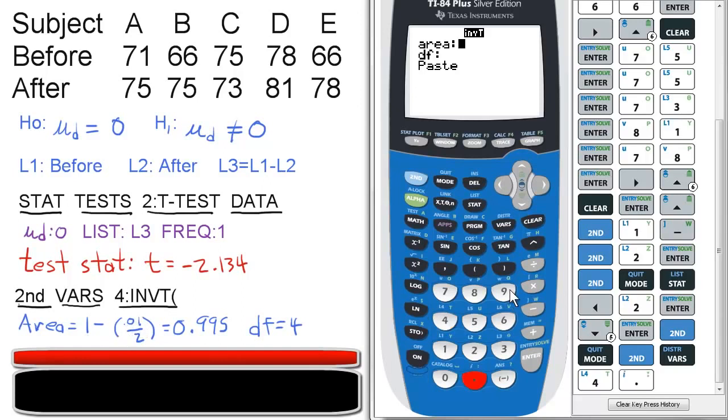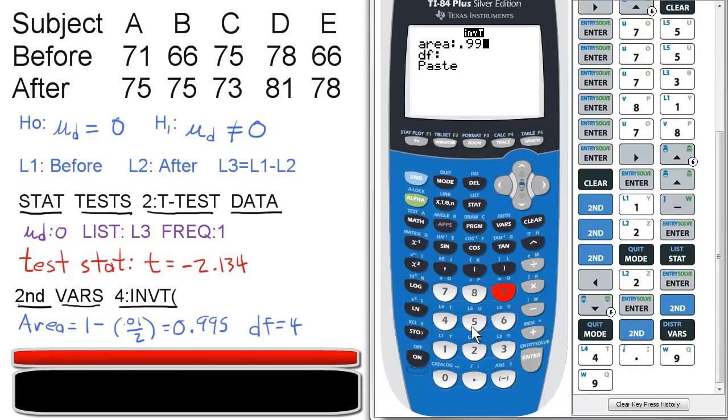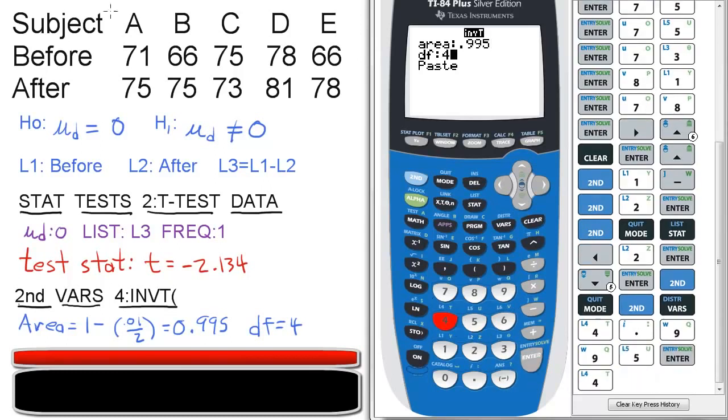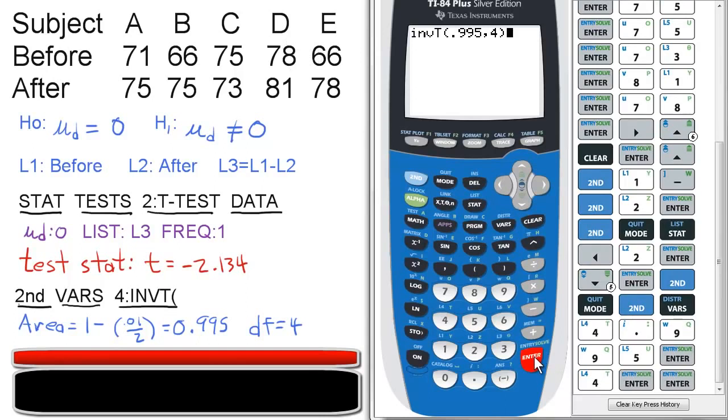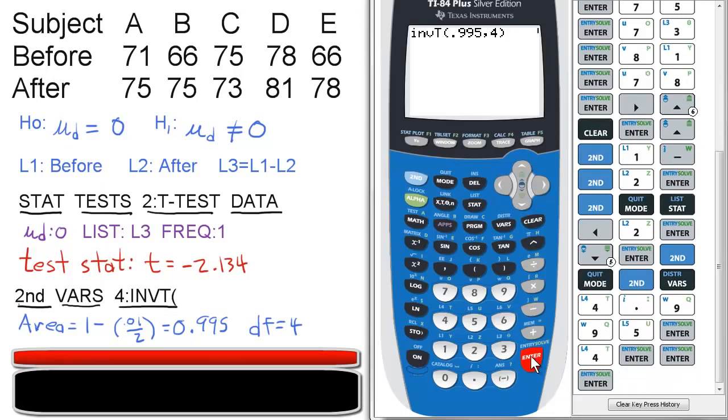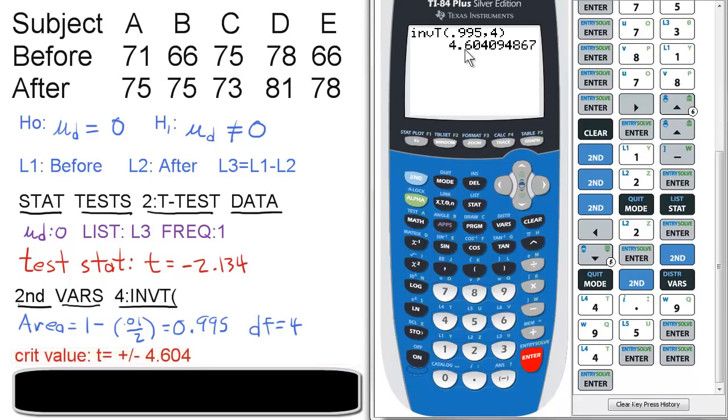So 0.995. Degrees of freedom, we have 4, because there are five subjects. So degrees of freedom is n minus 1, which is 4. Press enter a few times to calculate this. And then it gives us the critical value is 4.604.